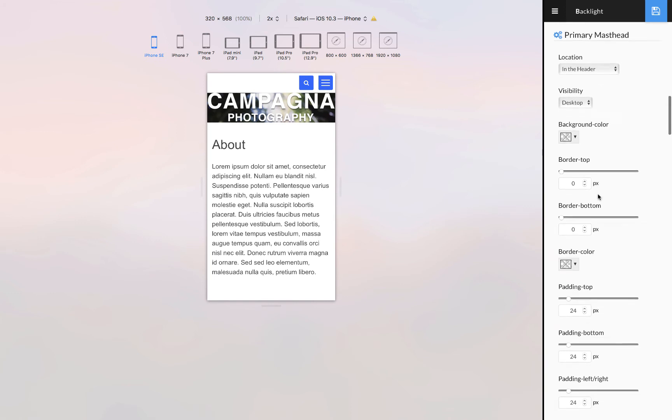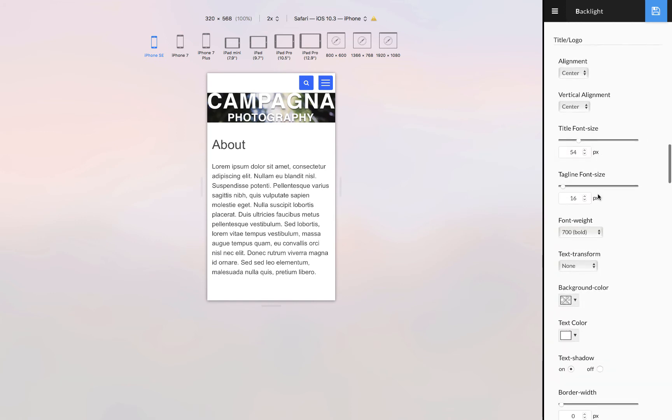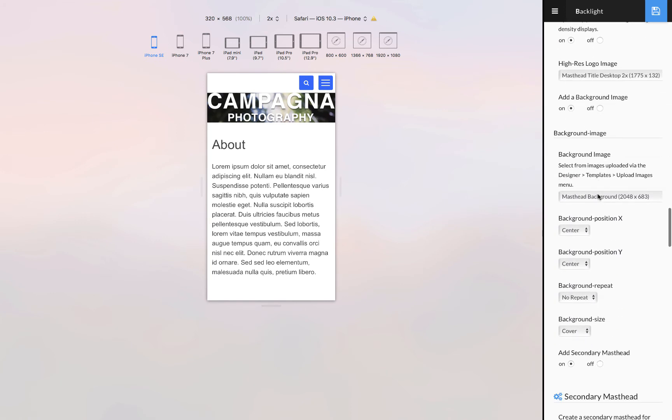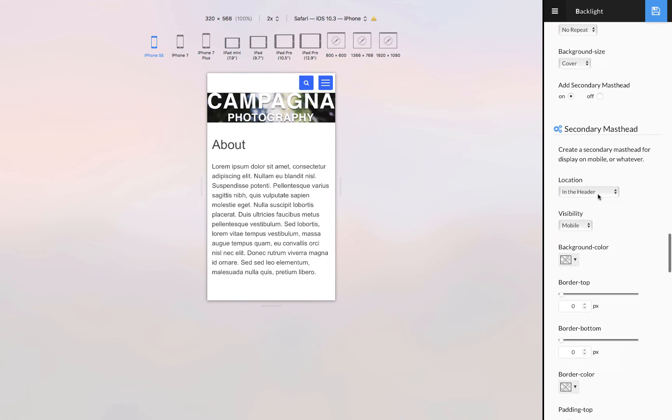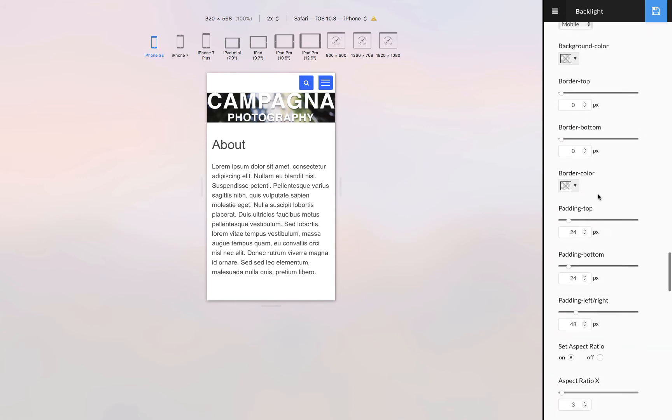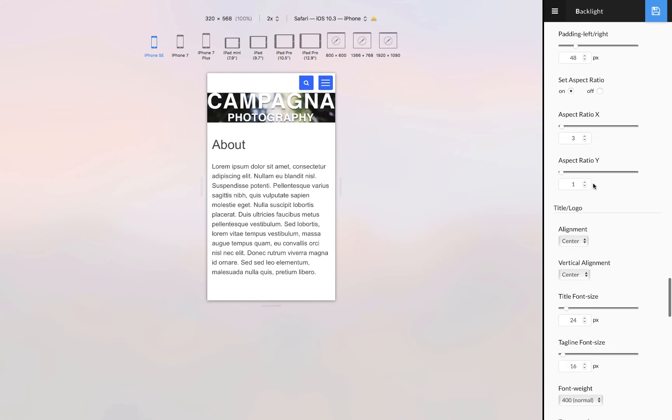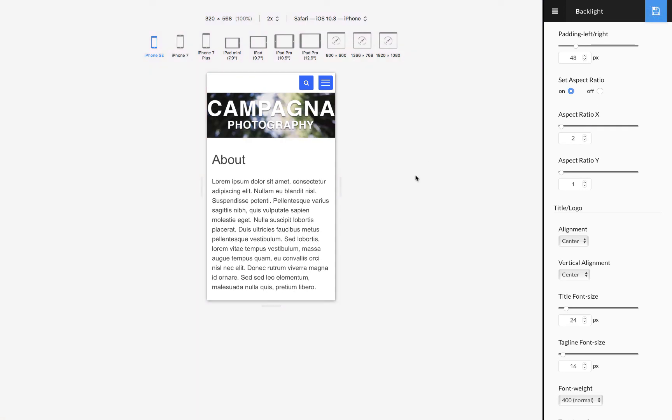What I can actually do is come back down into the secondary masthead and update the aspect ratio. Let's try it two to one, that should make it a little bit taller. It did, it is taller. Maybe I want to make it taller still so let's try one to one, that's probably too much.